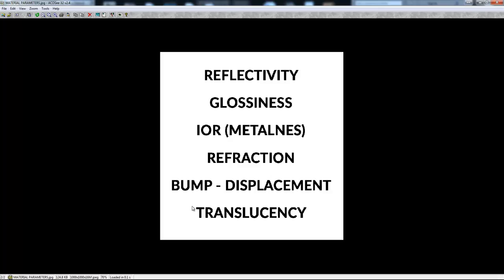The translucency of your material controls the light which your material absorbs. For instance, if you have some organic materials you need to use translucency, because all organic materials like skin, potato, or any kind of translucent material absorb the light and get bright inside. That's why we need to use translucency on our material when we create organic materials.